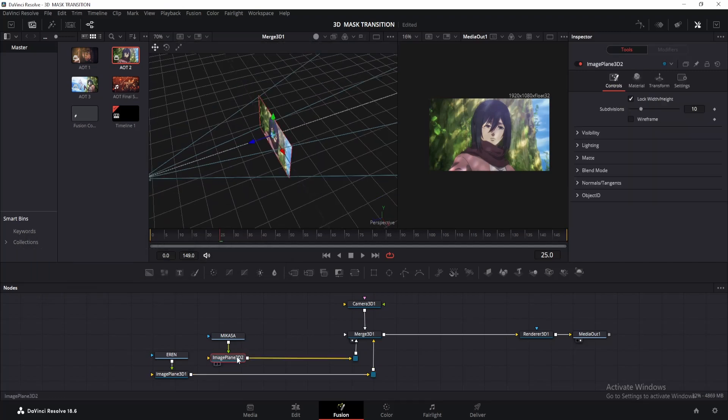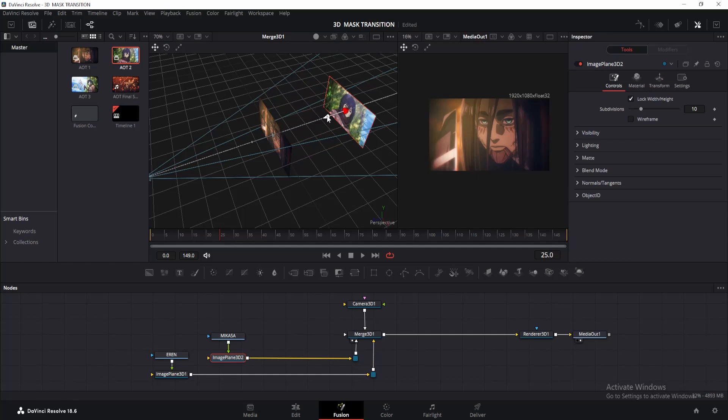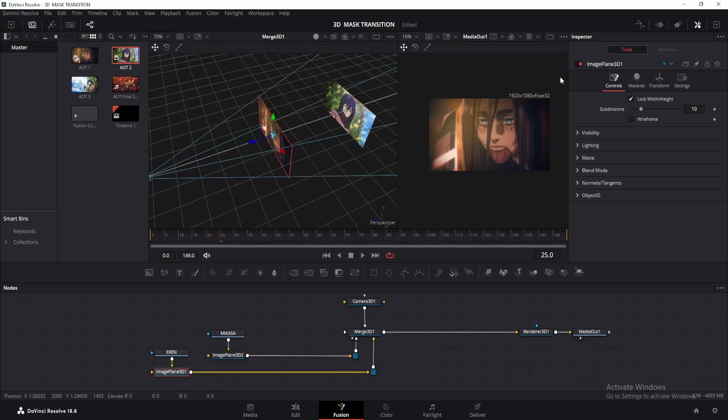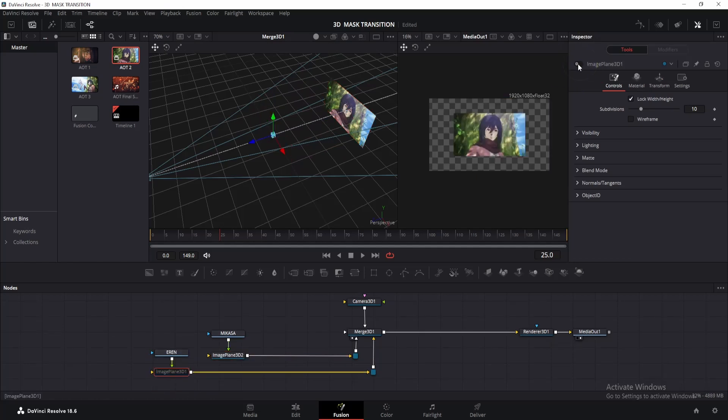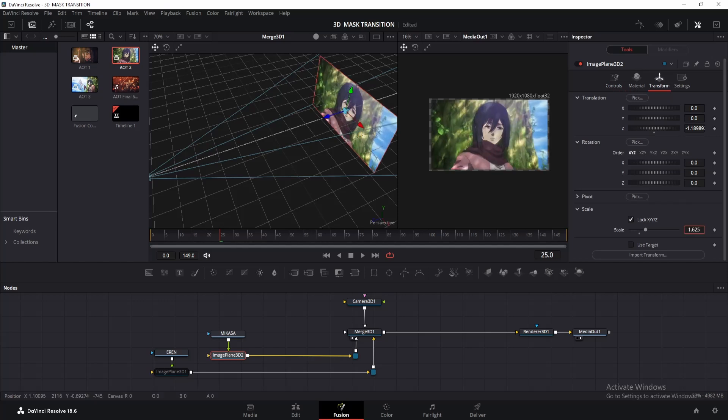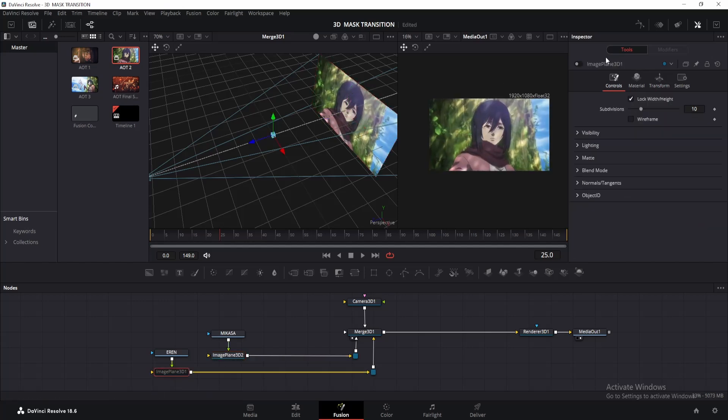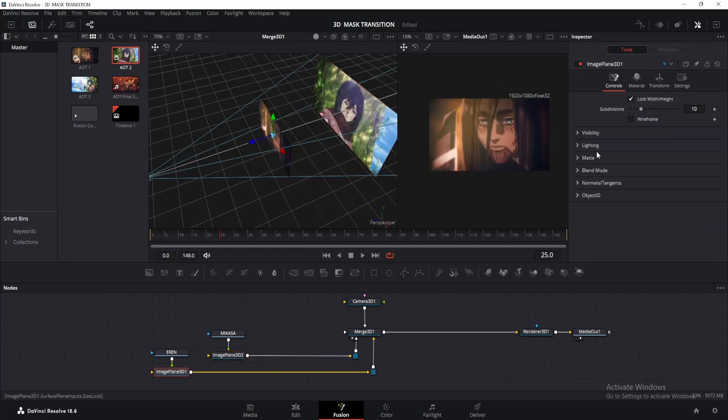Alright, click on the image plane 3D too and move it backwards in the Z axis. Now let's disable the image plane 3D 1 for now to focus on the second clip. We need to adjust this clip until it fits properly on the viewer. Click on the image plane 3D 2, go to Transform, and change the scale until it fits properly. Once done, enable the image plane 3D 1.